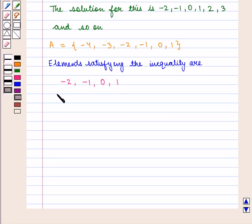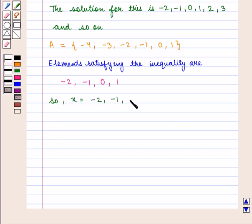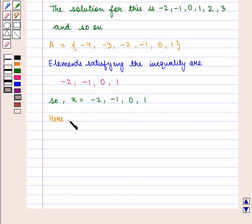So x is equal to {minus 2, minus 1, 0, 1}. Here, A is the replacement set.